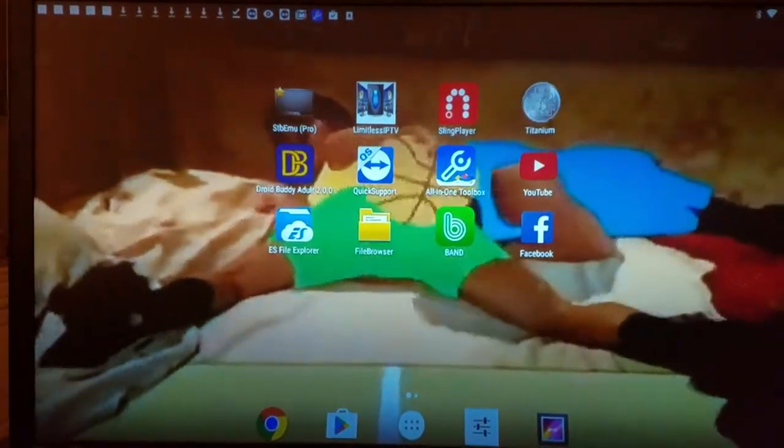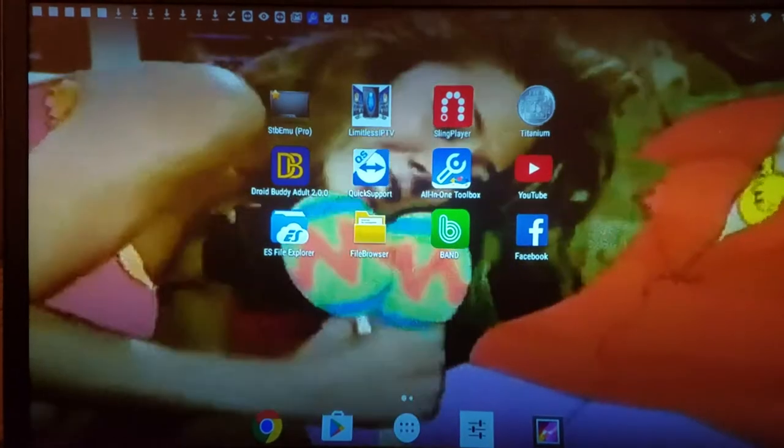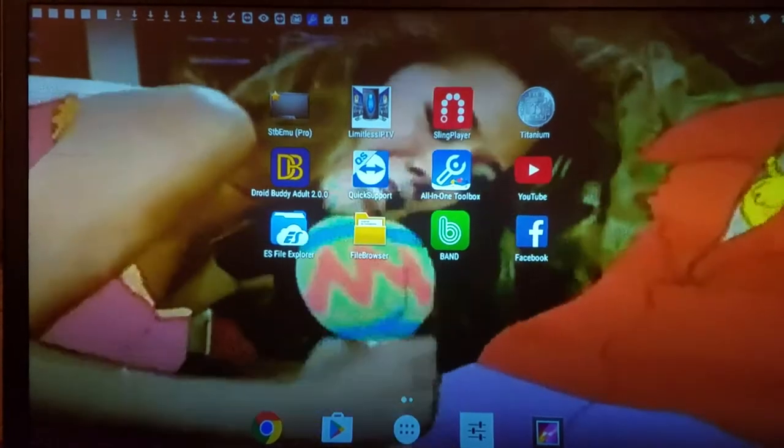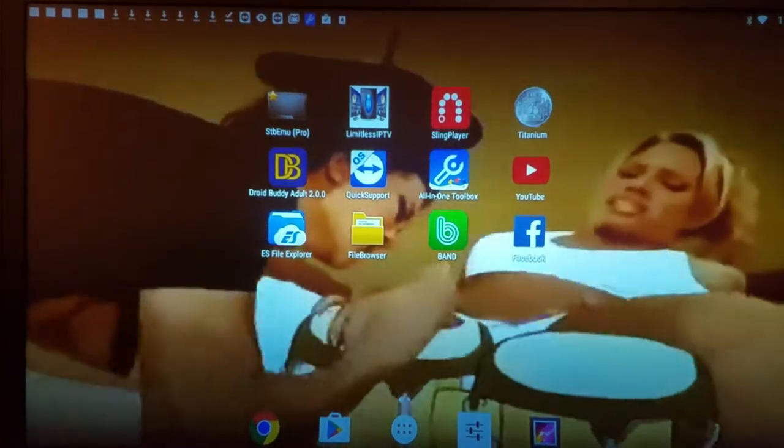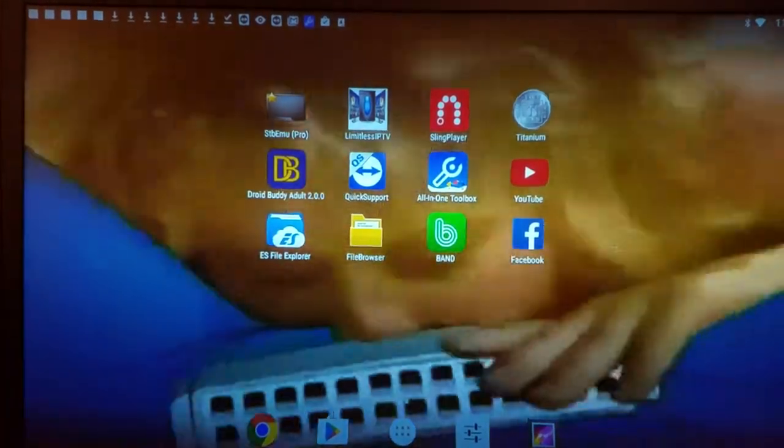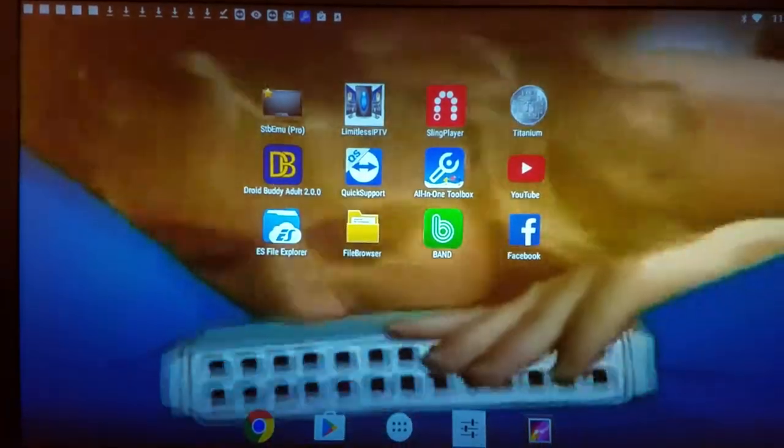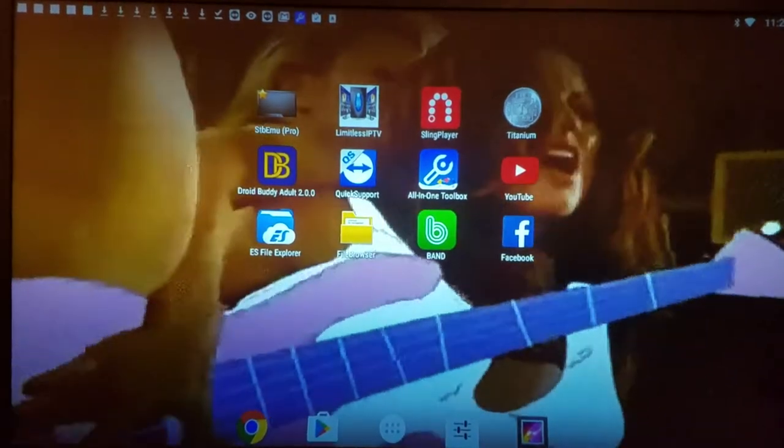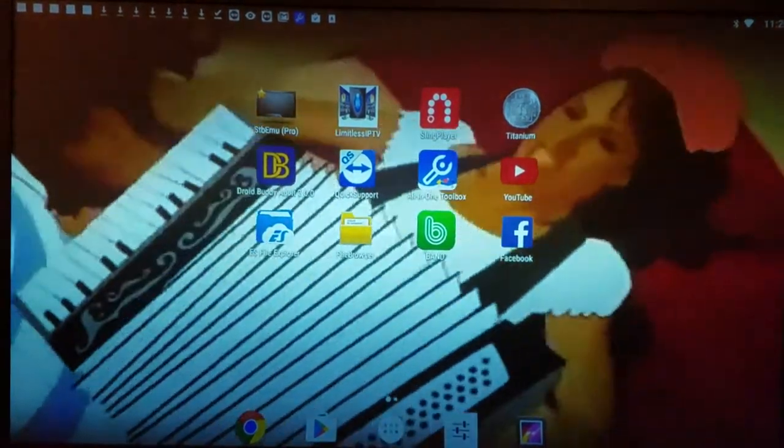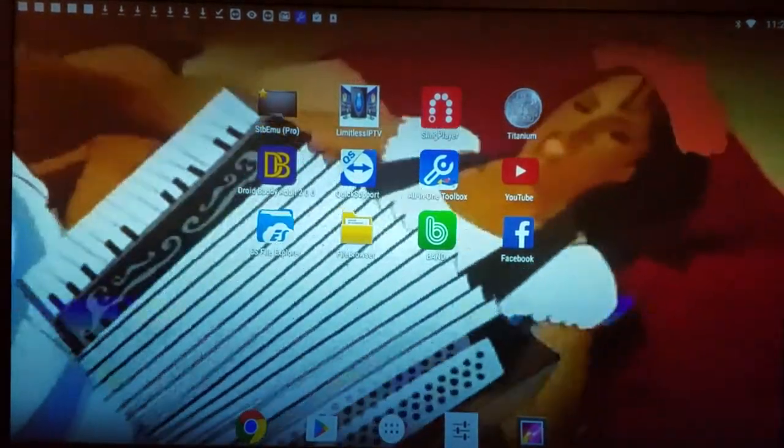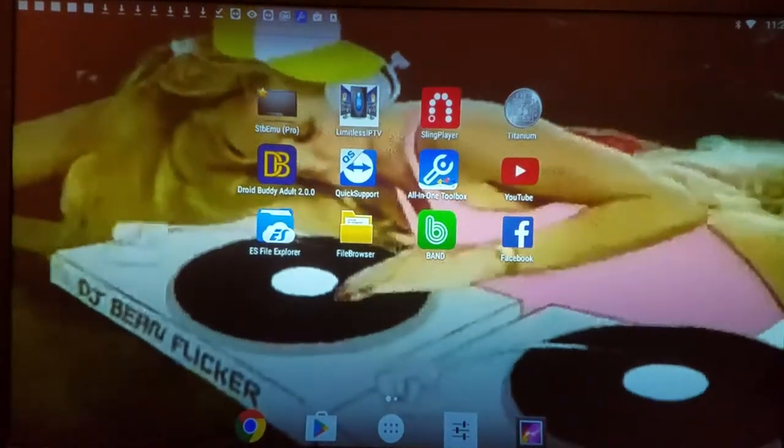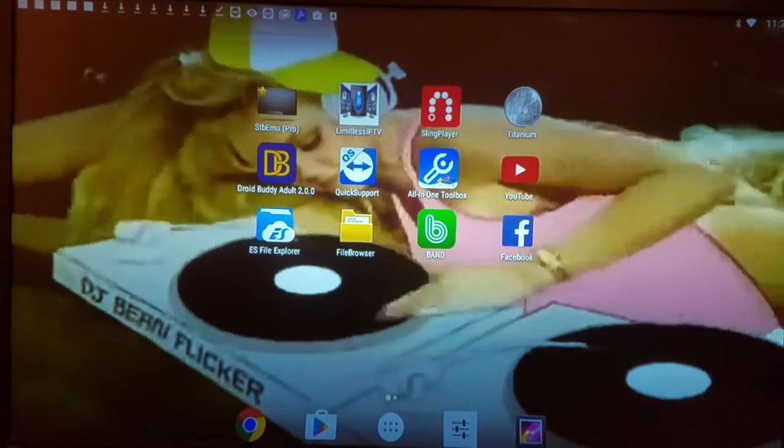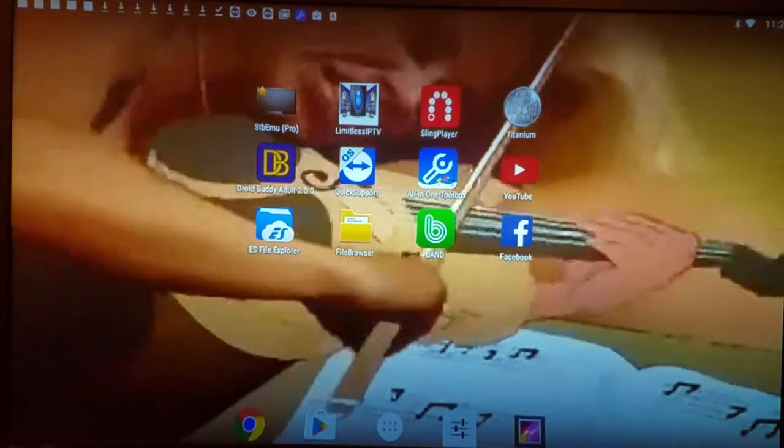Droid Buddy has a whole bunch of different apps you can download. All-in-One Toolbox makes sure the apps don't run in the background and start up automatically.